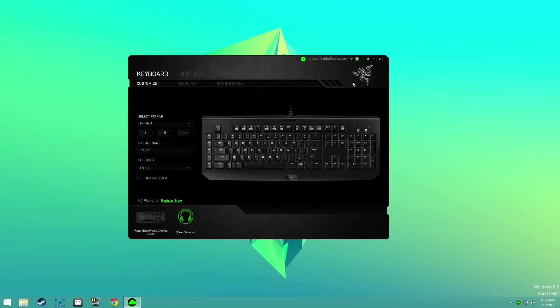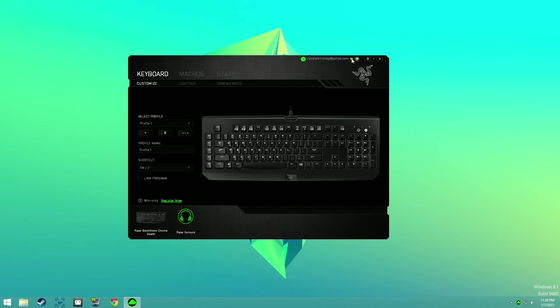Hey everybody, I'm RandomFrankP. In this video I'm going to show you the new effects and cool color variations for the Razer Chroma and their new software.